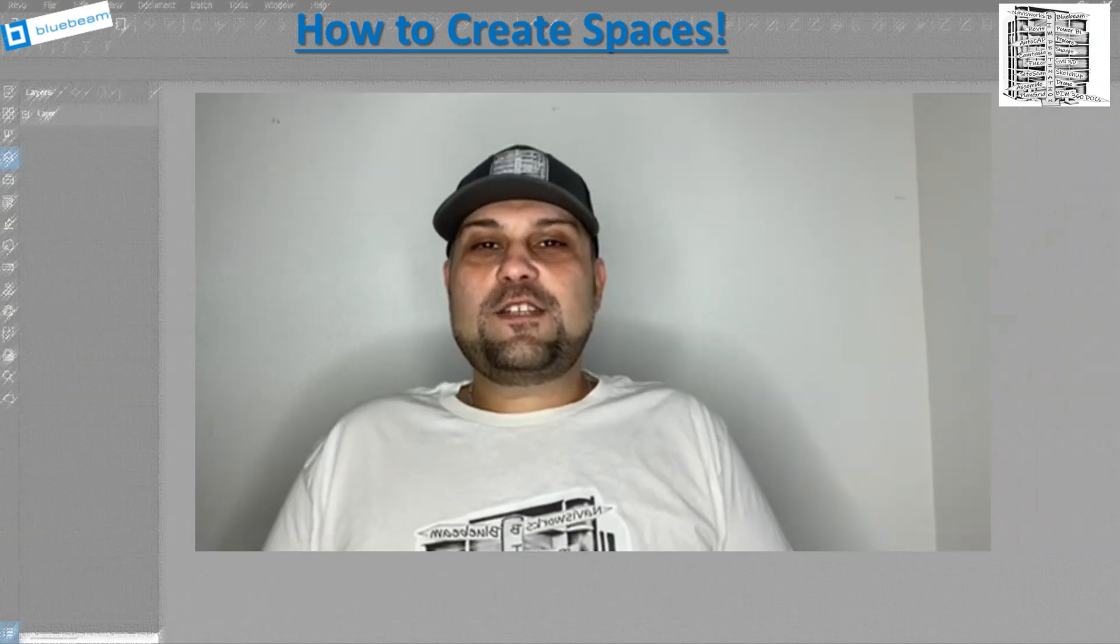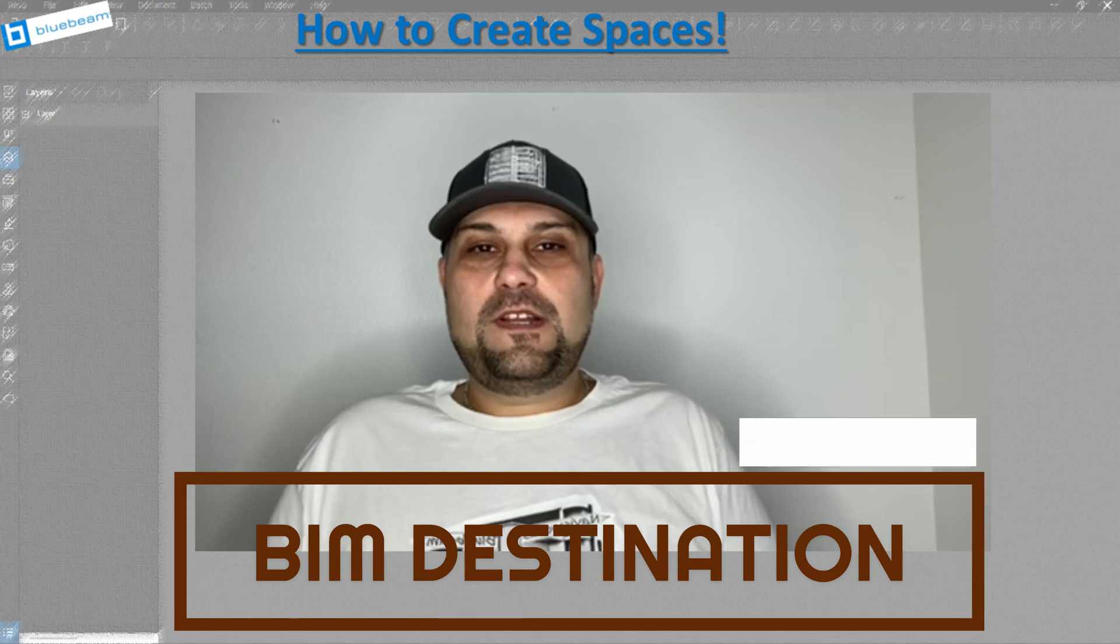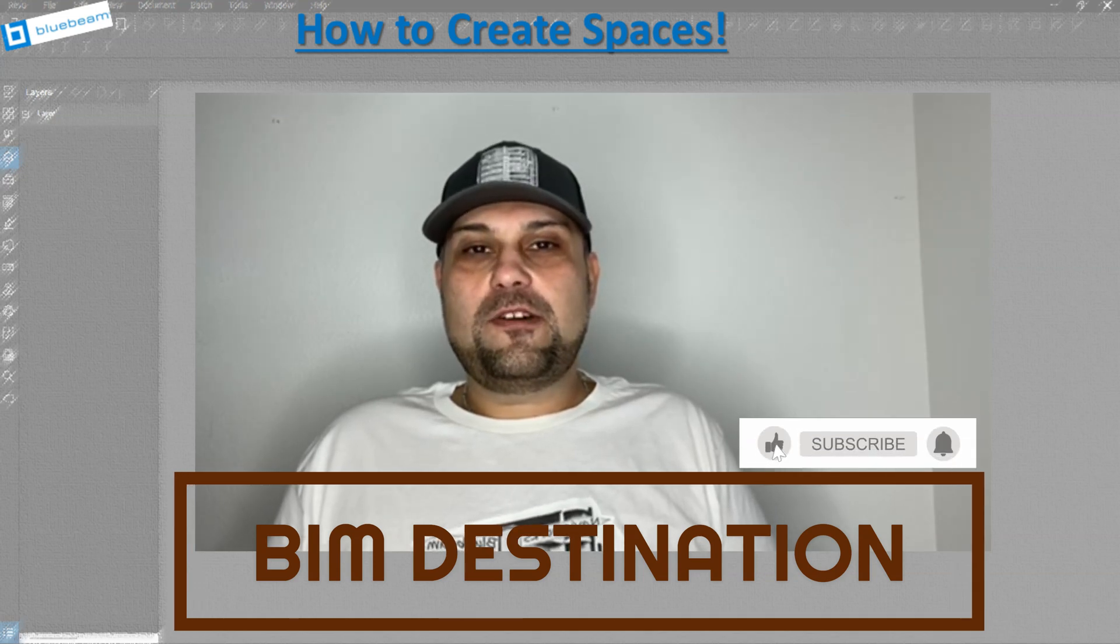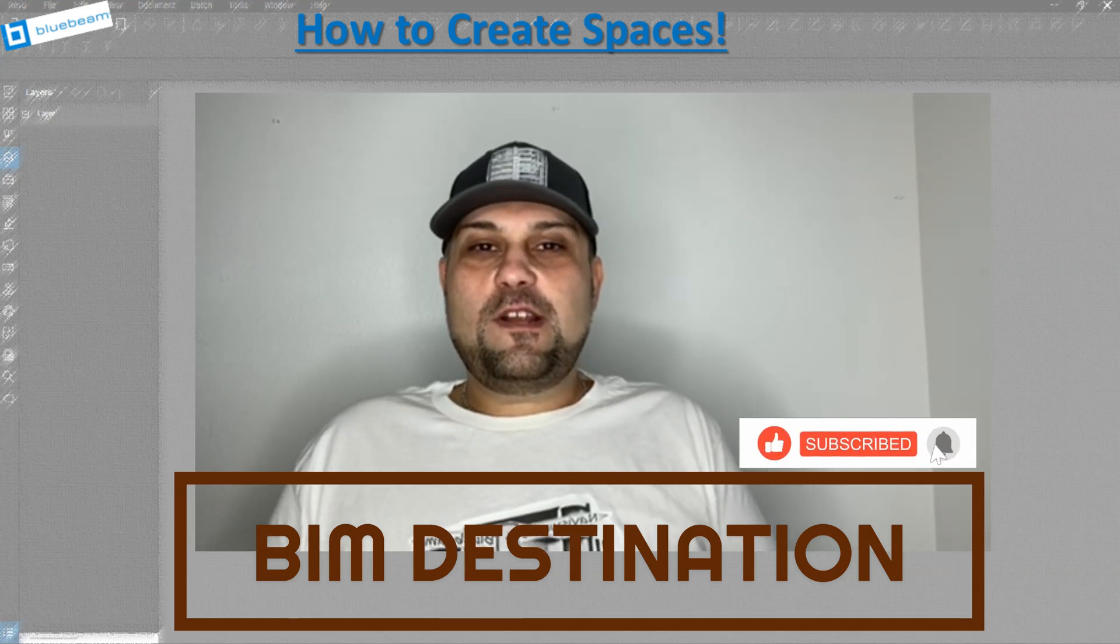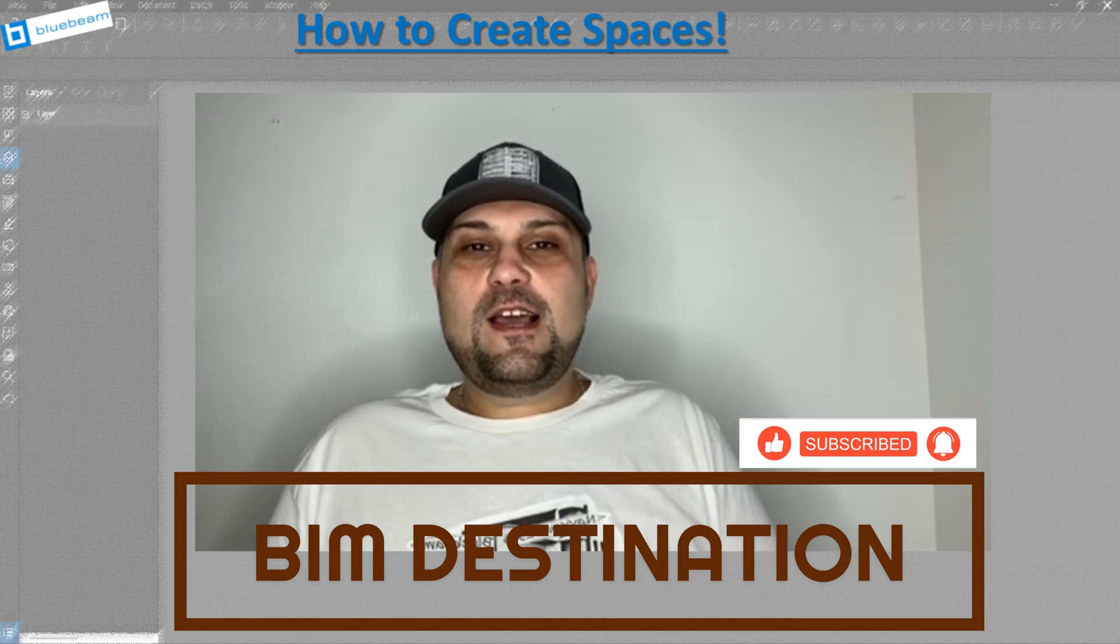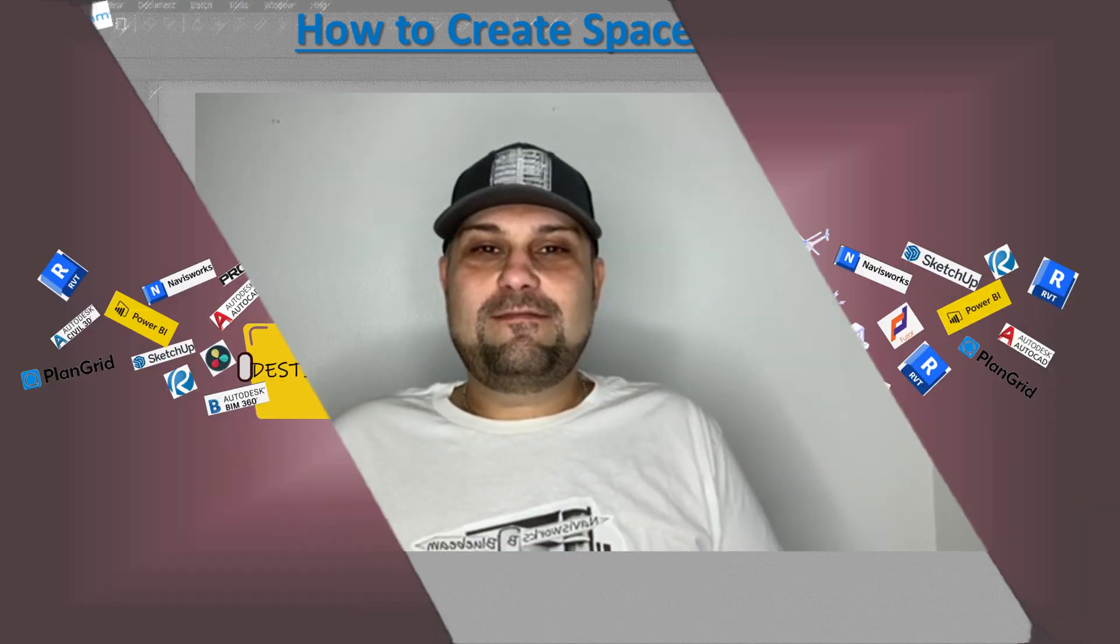Thank you guys for watching today's video on Bluebeam and creating spaces. If you like the content please subscribe and leave a like and I will see you in the next video.